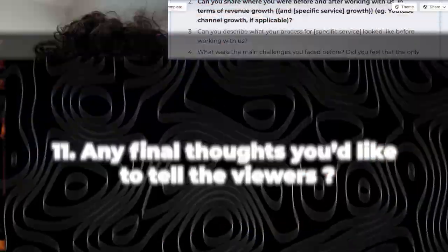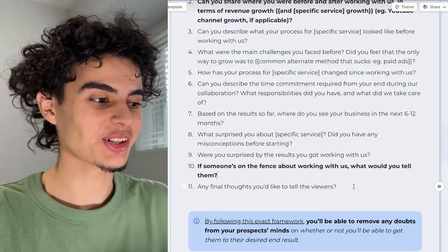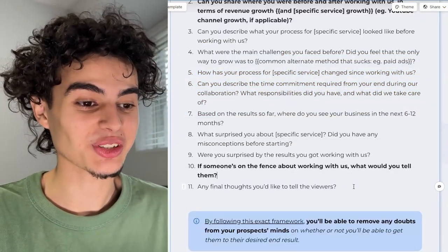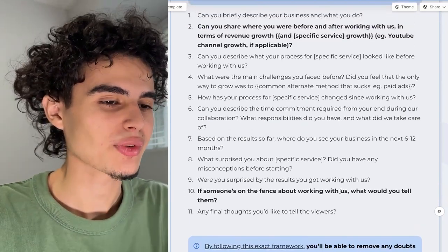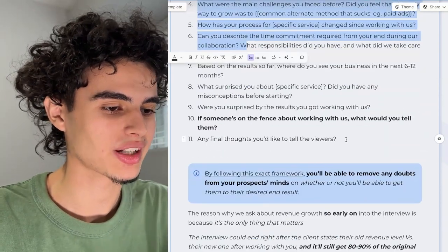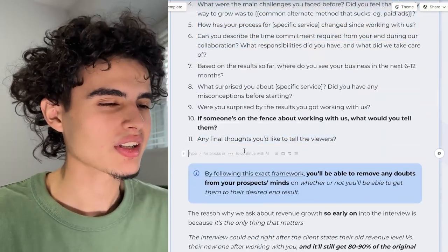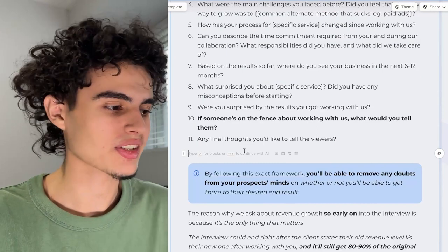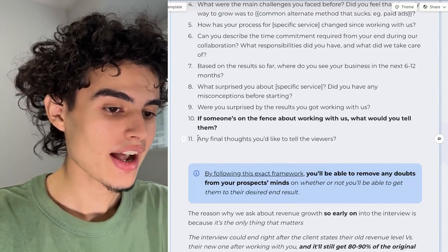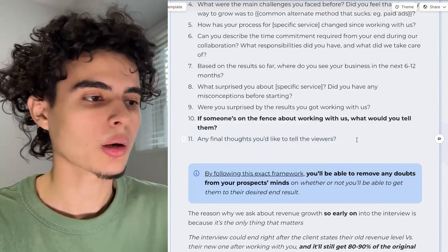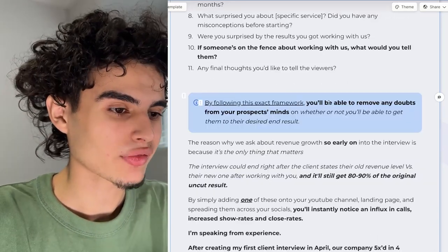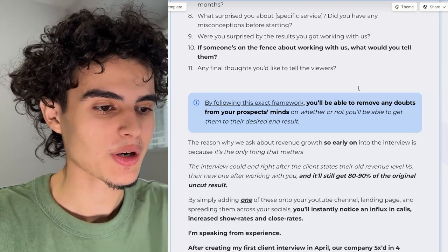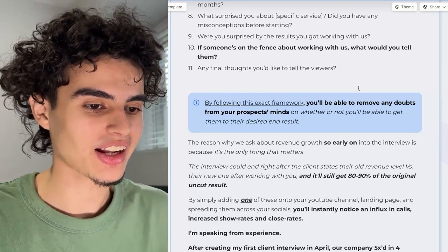Question eleven, the final one, is: any final thoughts you'd like to tell the viewer? Here, sometimes your client will go on a tangent if you've been really good to them and start saying a ton of great stuff about you. Let your client run free, because throughout the whole interview we've had the frame the entire time — so here we're letting go and letting them say whatever they want. Right after question eleven, you want to do your CTA: if you're an e-commerce brand over 30K a month, make sure you book a call below. By following this exact framework, you'll be able to remove any doubts from your prospects' minds on whether you'll get them to their desired end result.